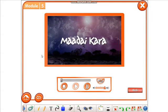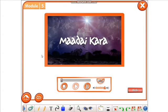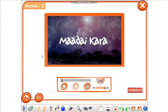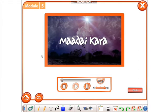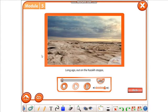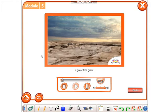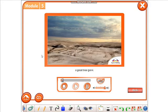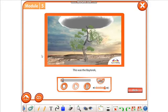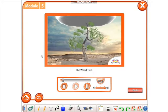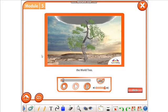Madaikara. Long ago, out on the Kazakh steppe, a great tree grew. This was the beterek, the world tree.